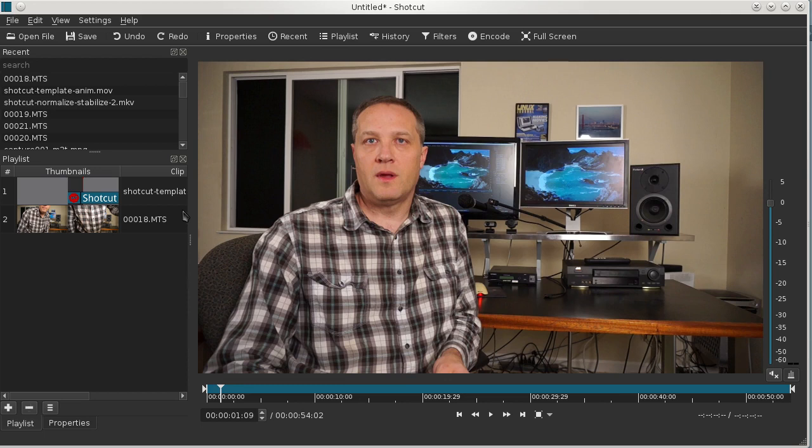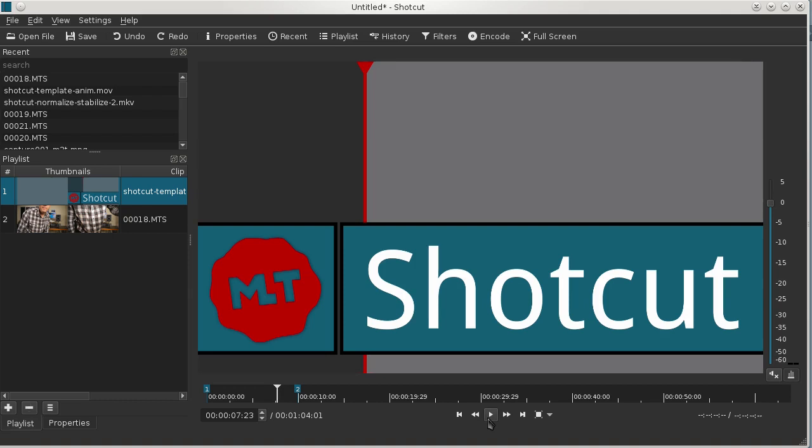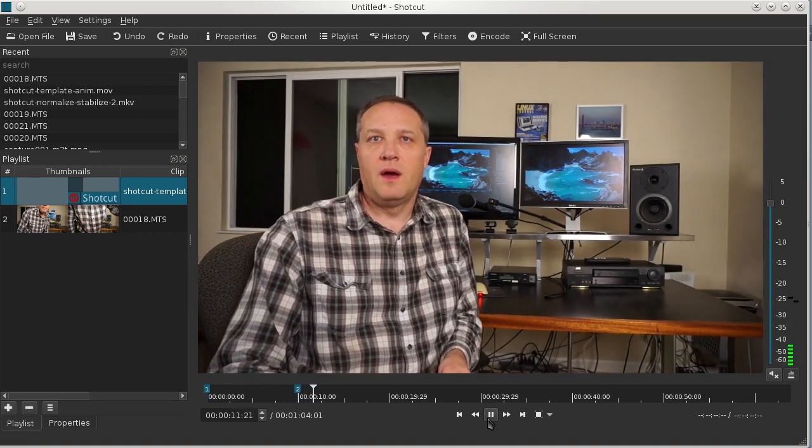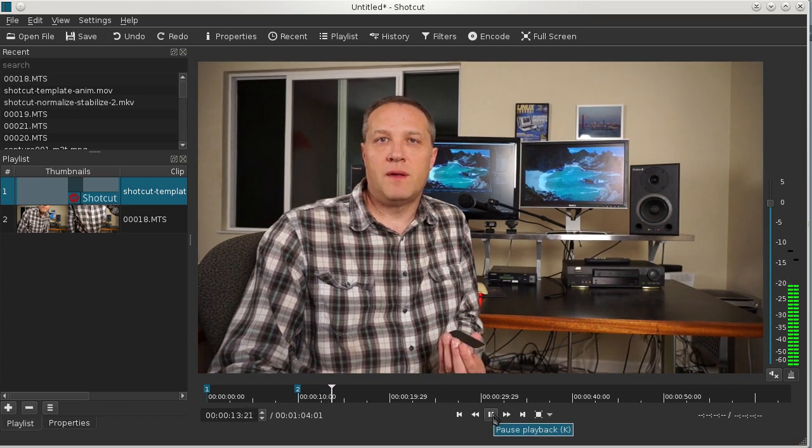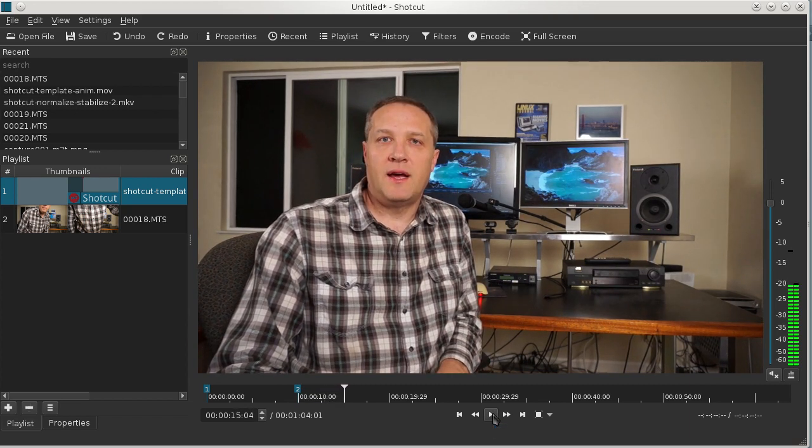And now if we open the playlist and play the two back to back, you'll see that the animation music isn't quite as pronounced as it was before compared to the talking head video.